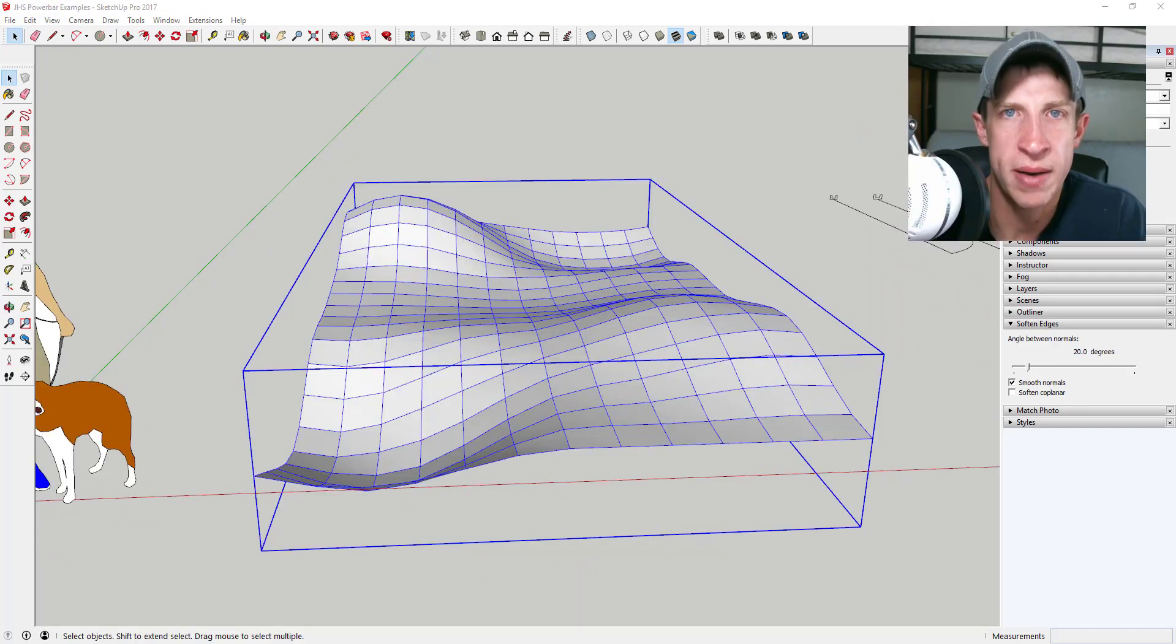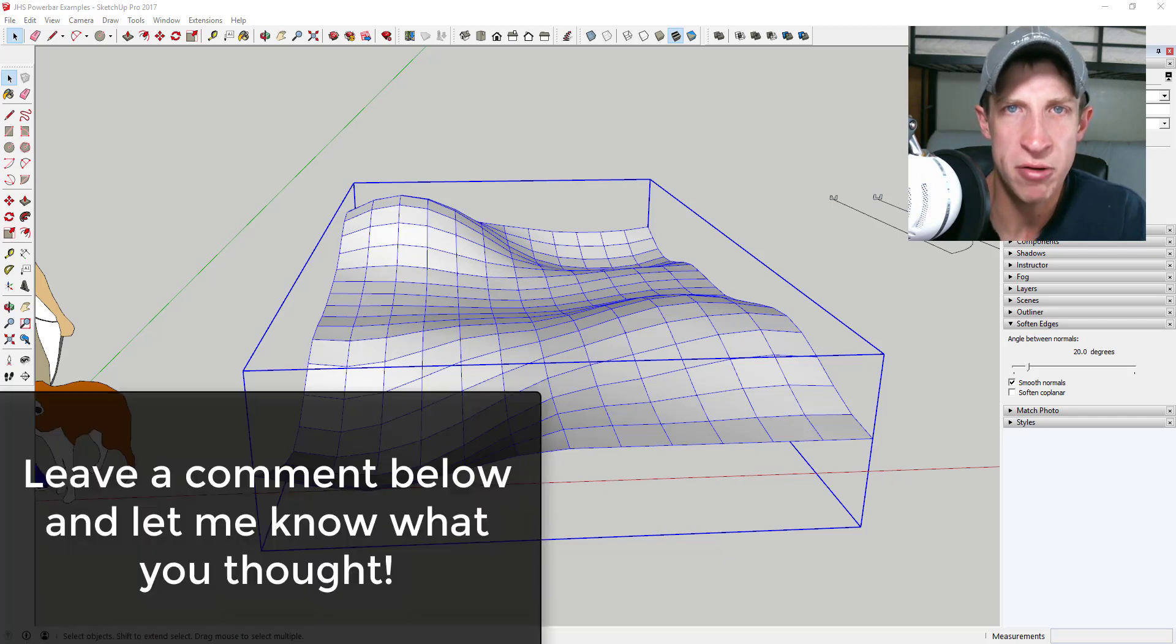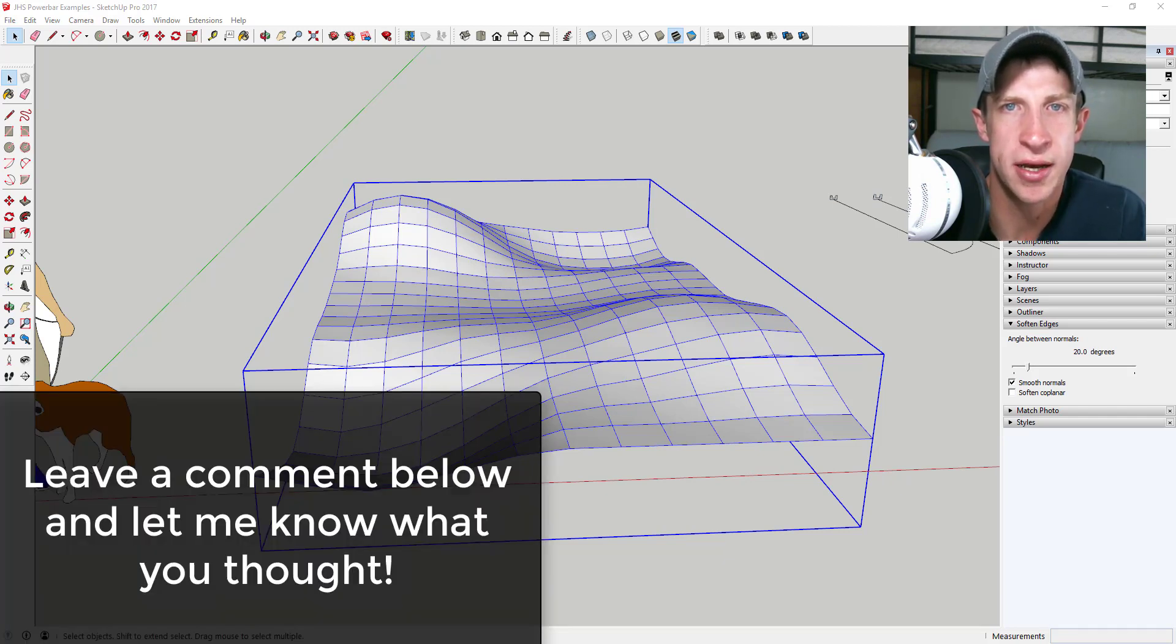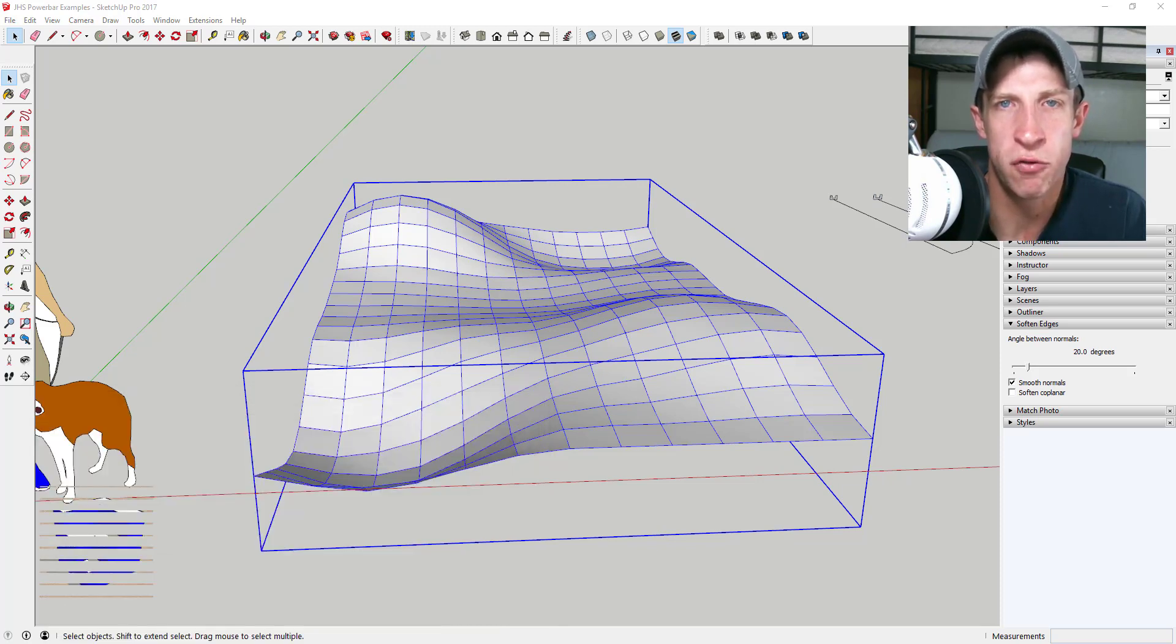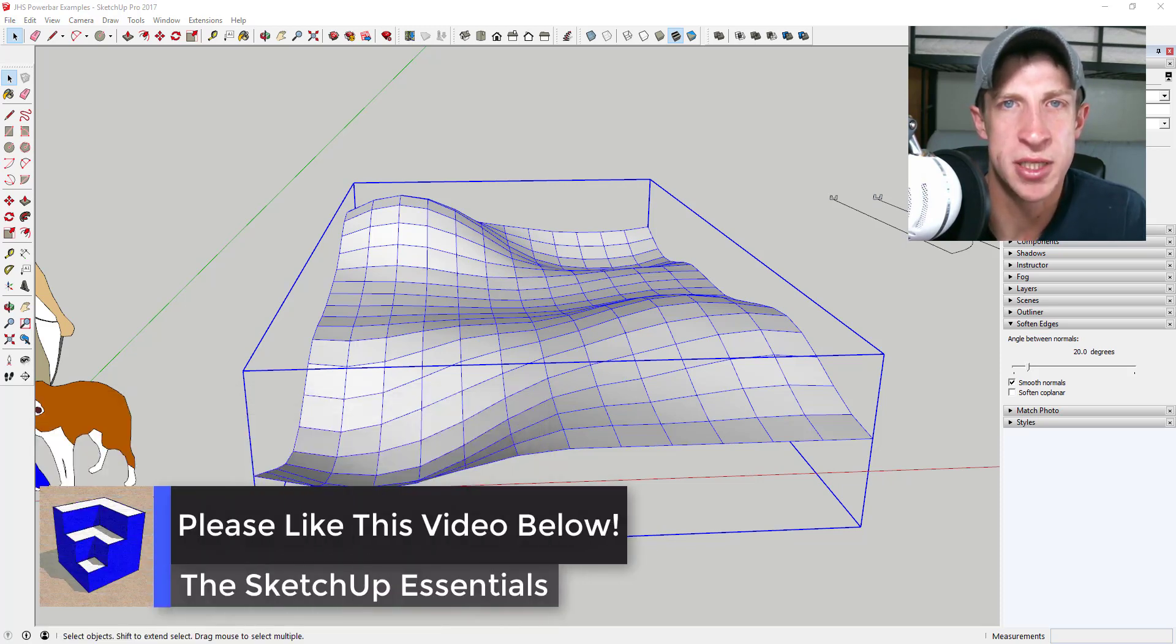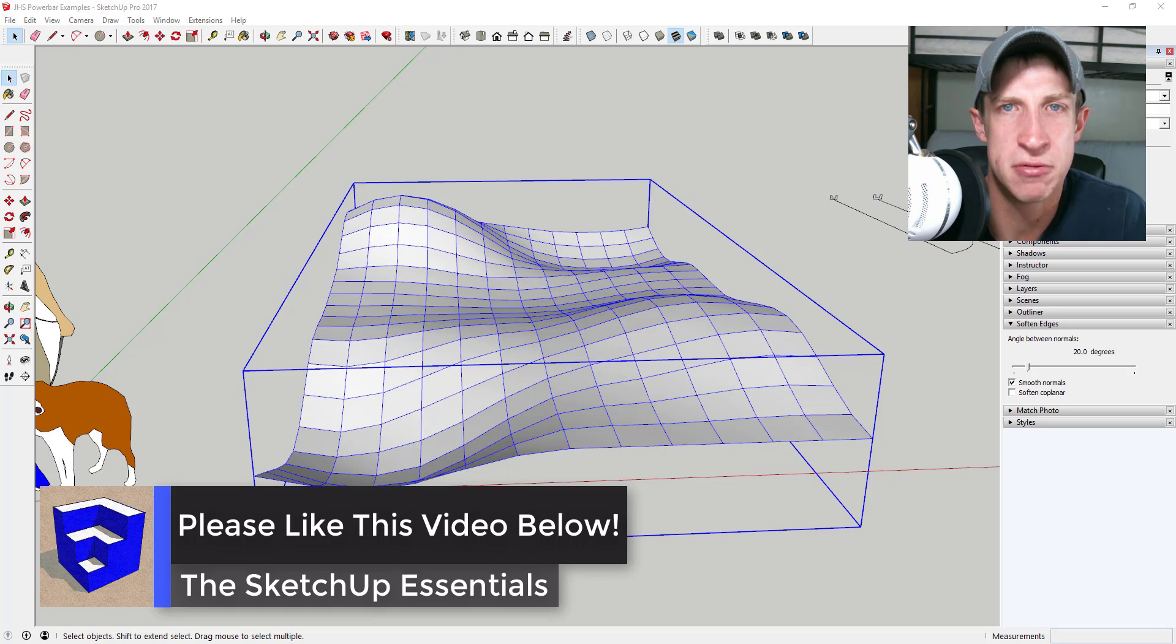That's where I'm going to wrap up this extension overview. Leave a comment below and let me know what you thought. Do you have questions about any of the tools included in this extension? Do you have some ideas for what you can do with this stuff? I just love having that SketchUp conversation with you guys.